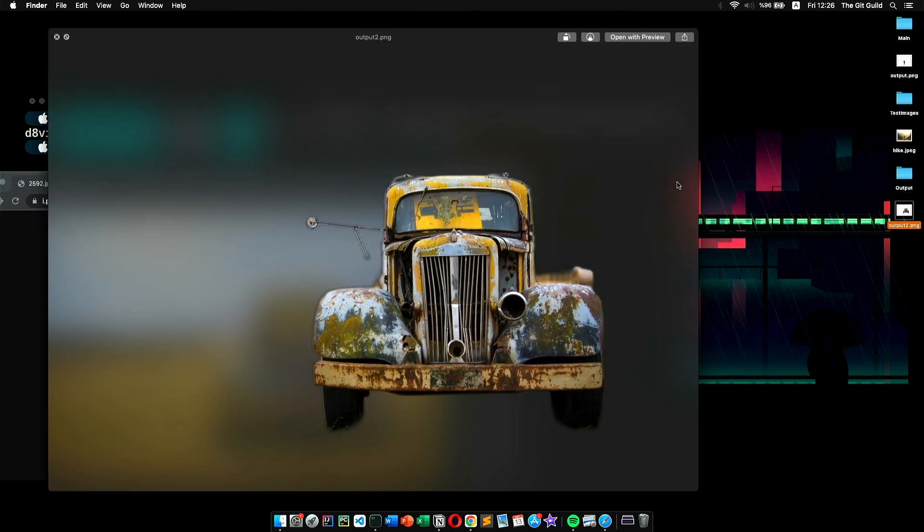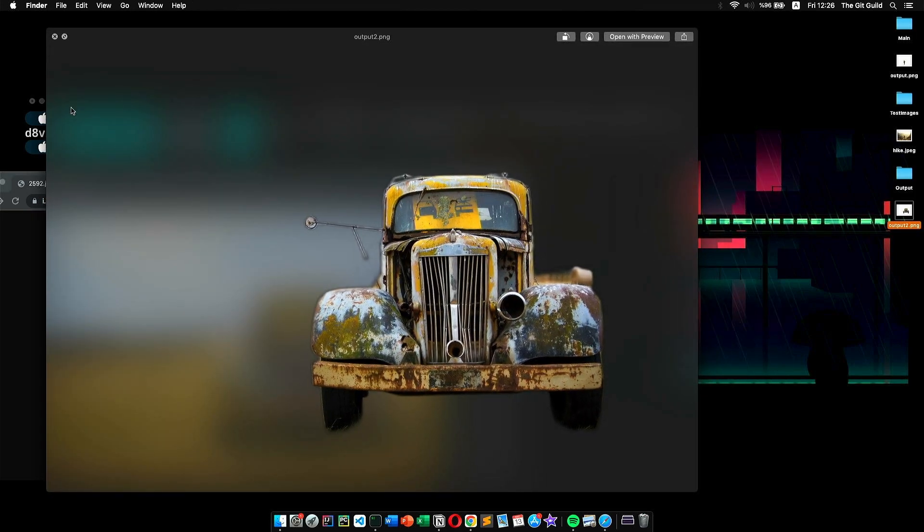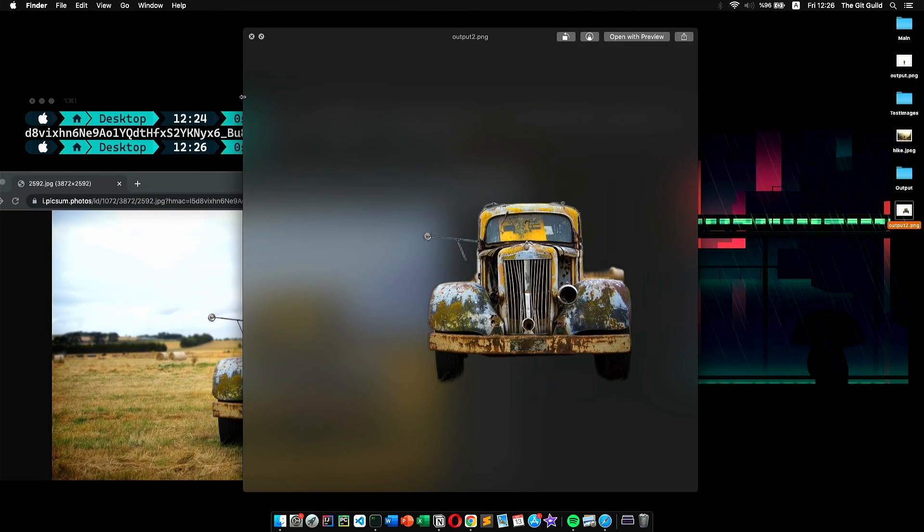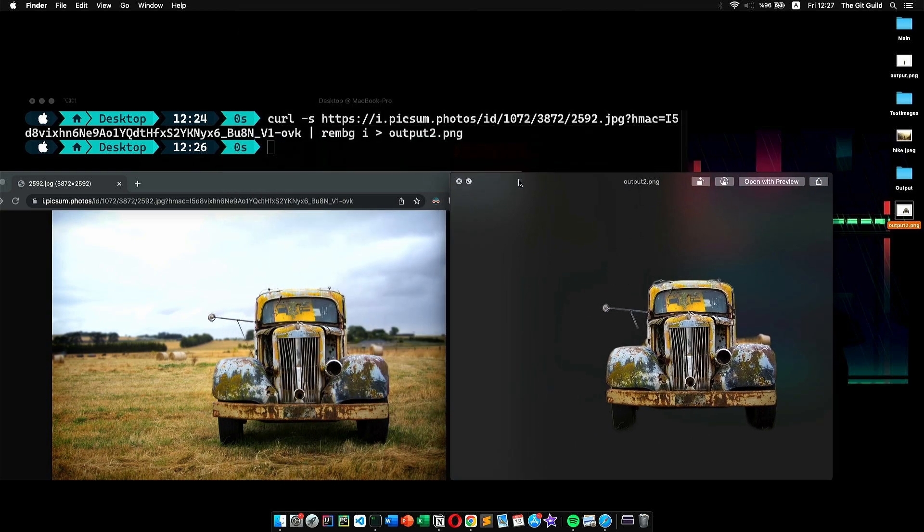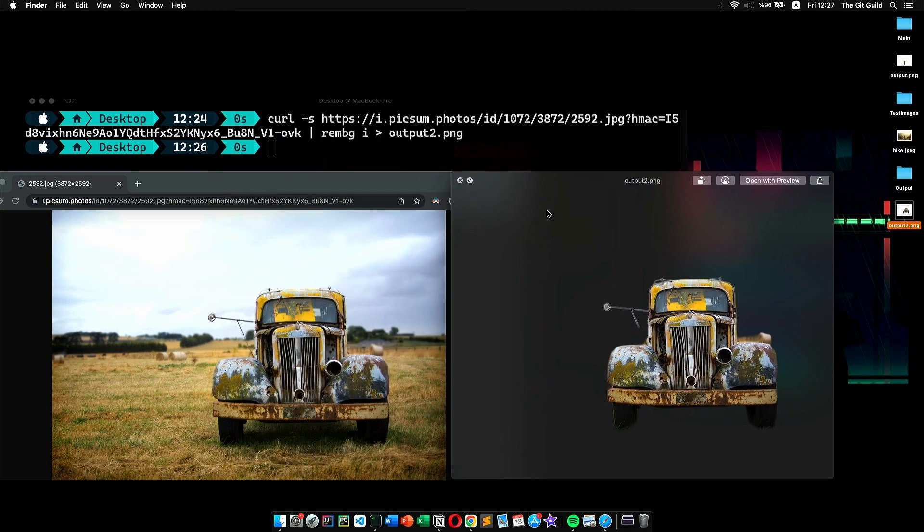And that's it. This is the basic usage of rembg. It still has few other features. And for those, you can always check out the project page on GitHub, which you can find its link in the description down below. In the end, I hope you'll find this useful. If that is the case, make sure to hit the like and subscribe. And until next time, take care.